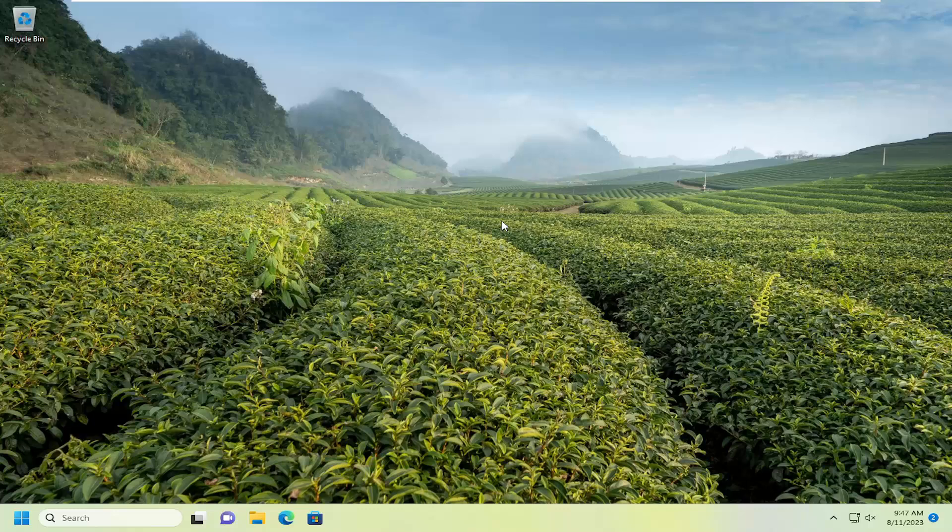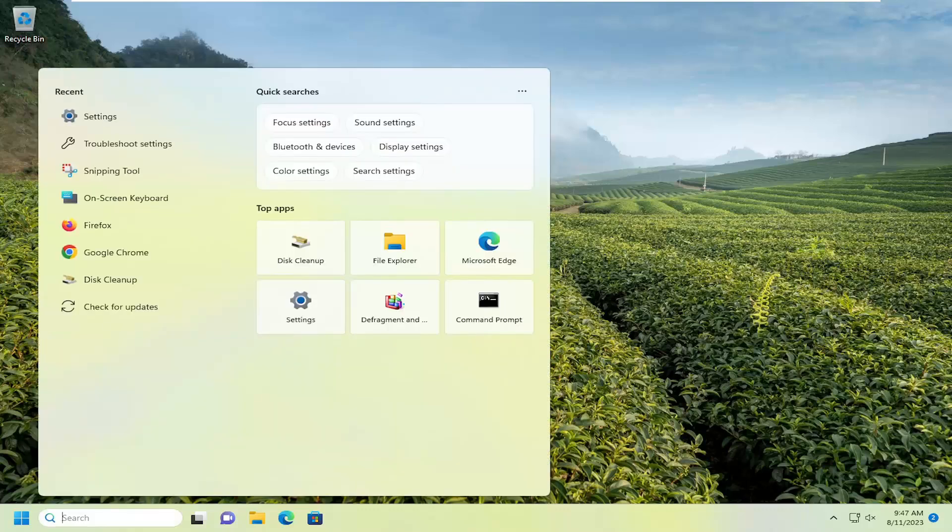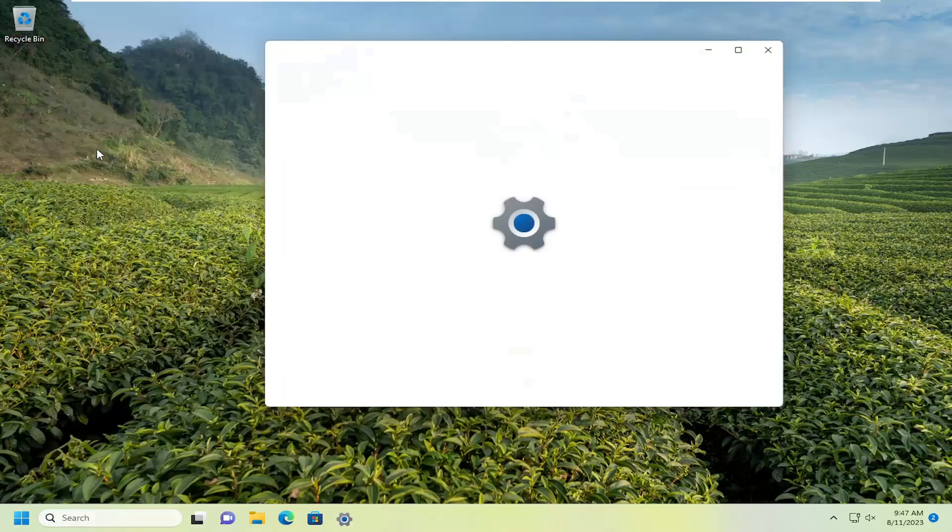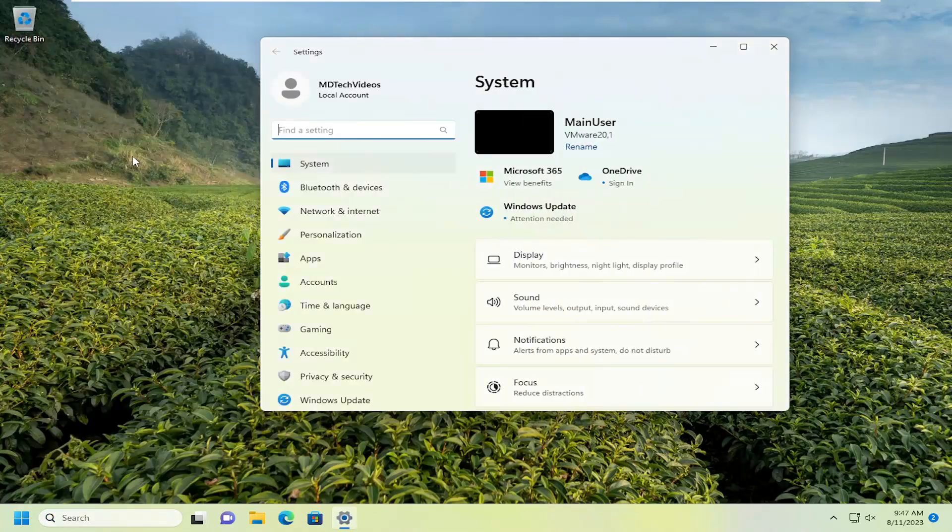And without further ado, let's go ahead and jump right into it. So all you have to do is open up the search menu, search for settings, best match will come back with settings. Go ahead and open that up.